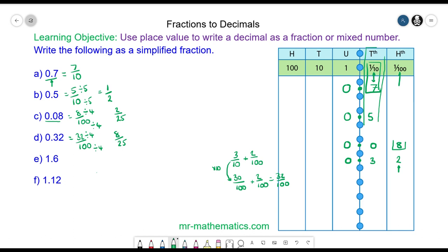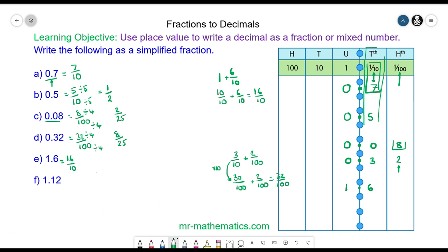For question E we have 1 unit, line up the decimal point, and 6 tenths. The 1 unit becomes 10 over 10, plus 6 over 10, which is 16 over 10. This simplifies by dividing both by 2, giving us 8 fifths.